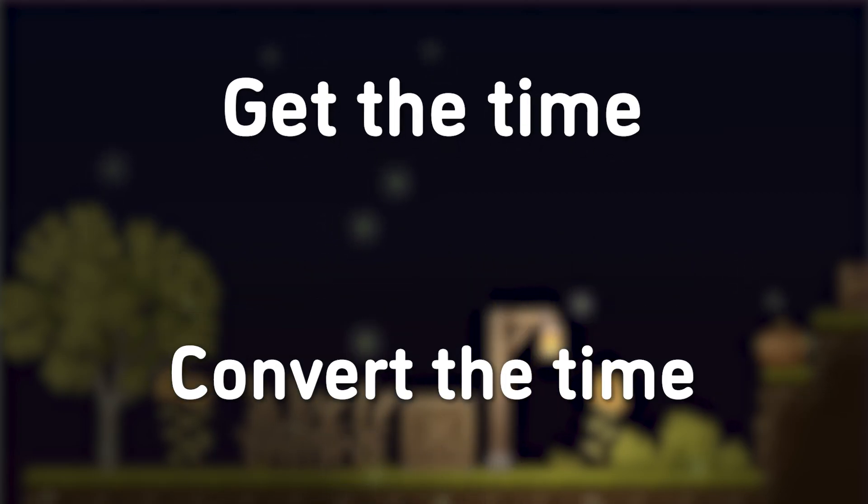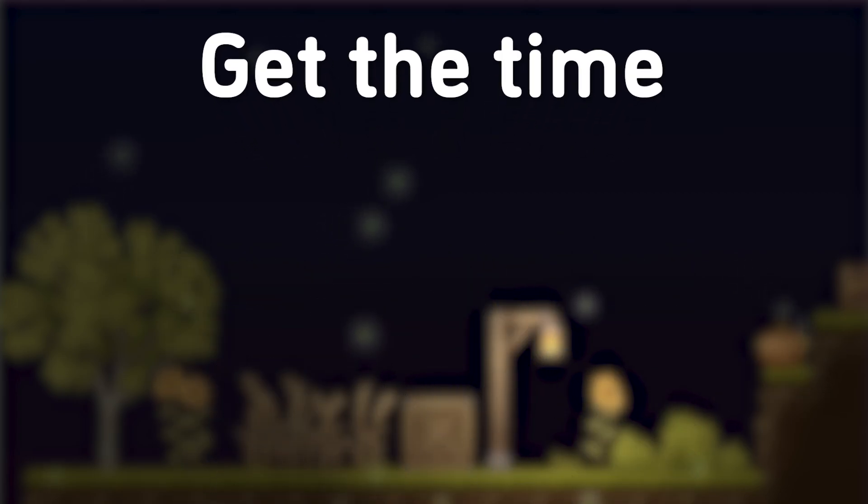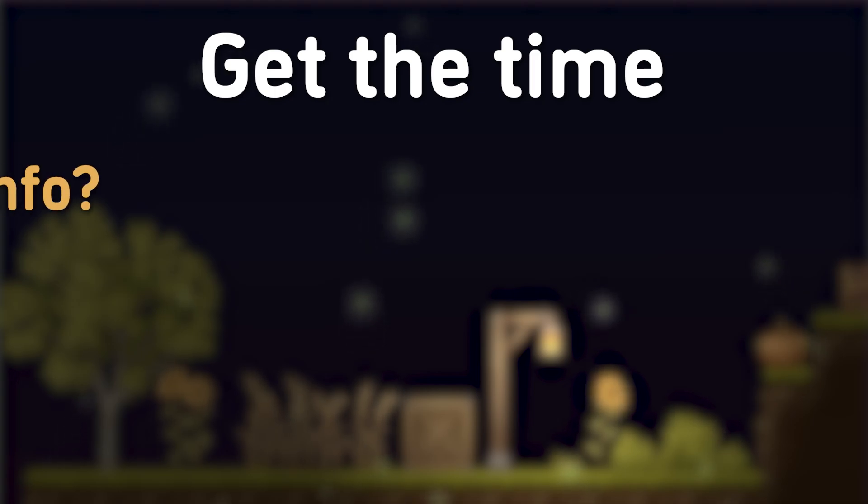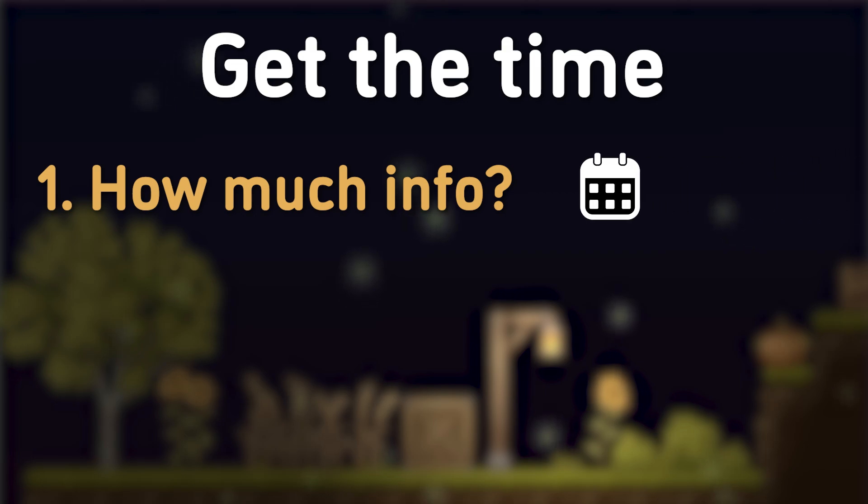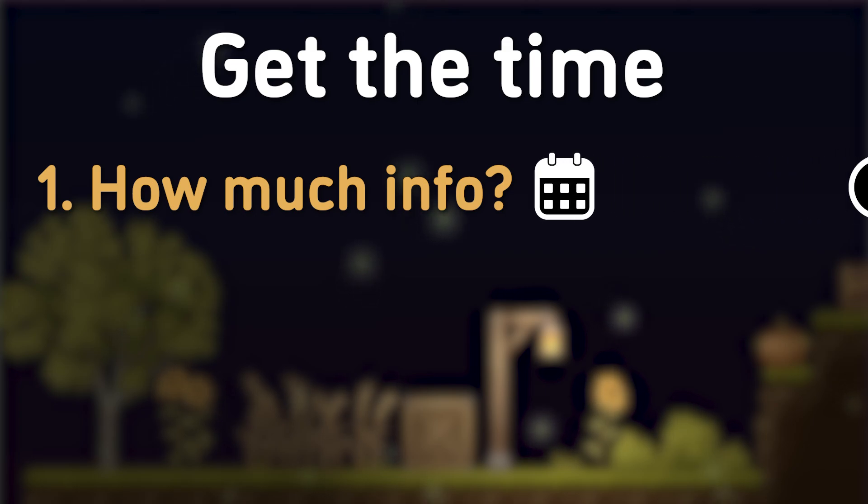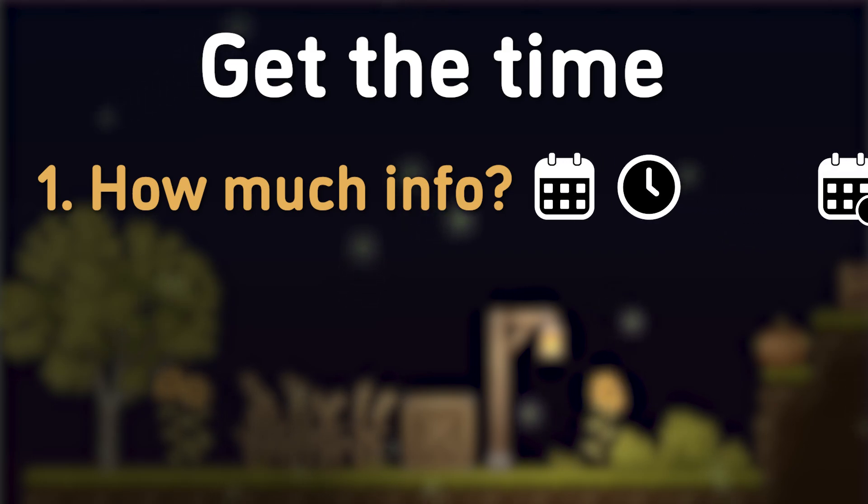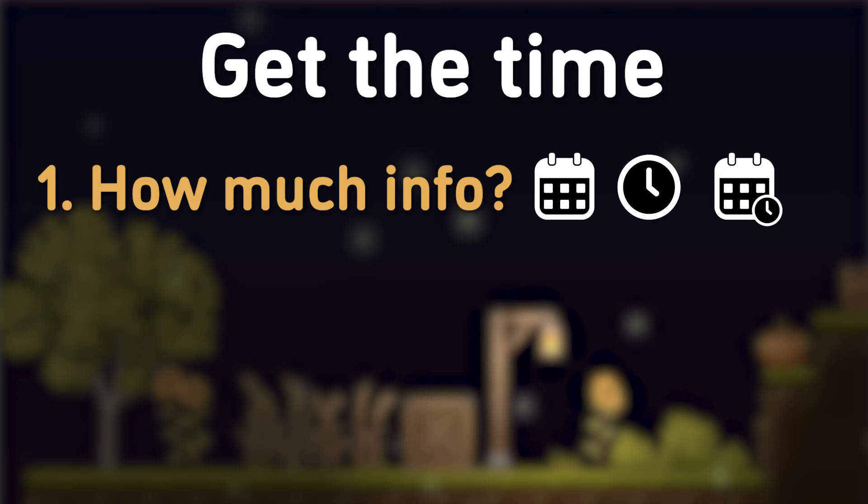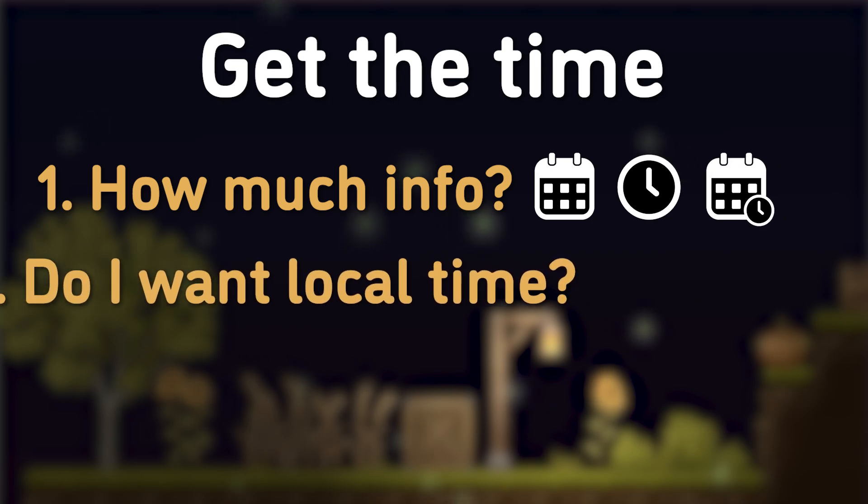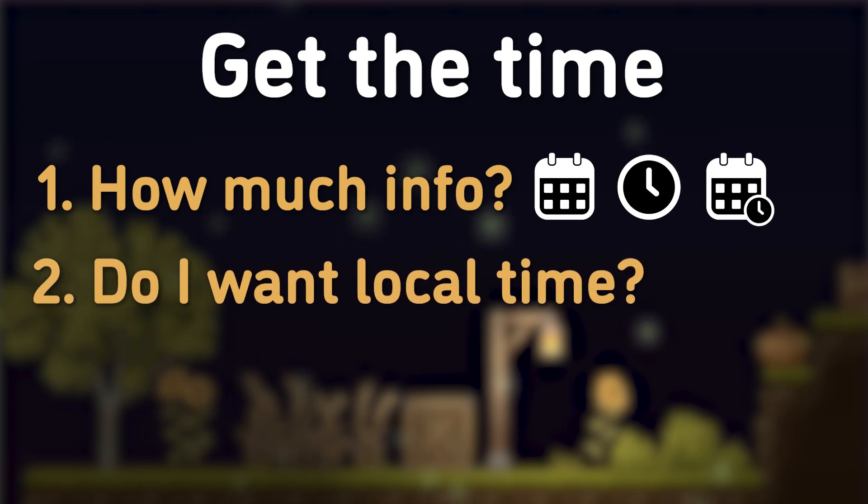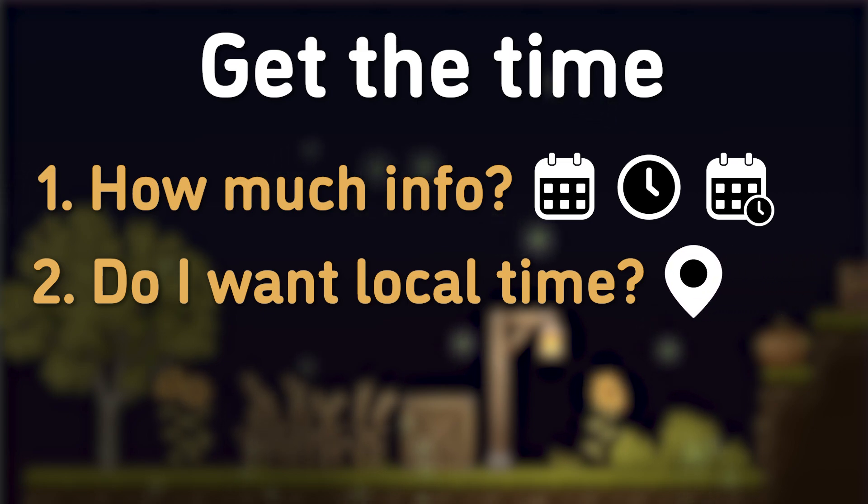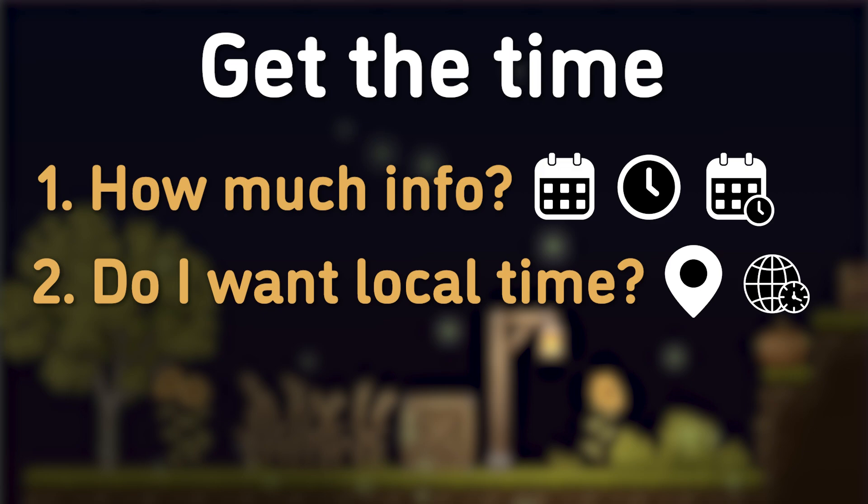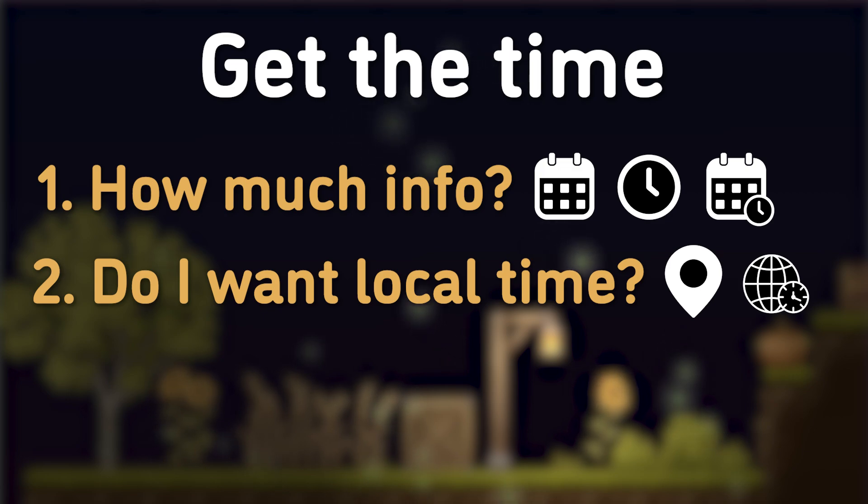So, let's say that I wanted to get the time. For that, I have to ask myself three questions. First of all, how much information do I actually need? Do I want to only get the date? Do I only want to get the time? Or do I want to get both date and time? The second question is, do I want to get the local time? If yes, then I'll simply get the local time. If not, then maybe I want to get UTC, which is the coordinated universal time, which basically is just the time independent of time zone.